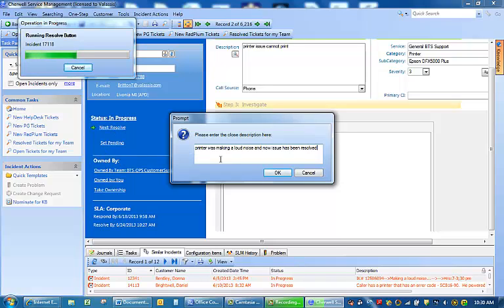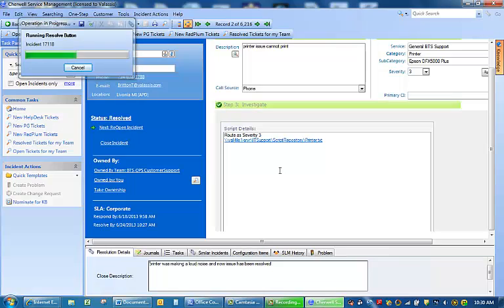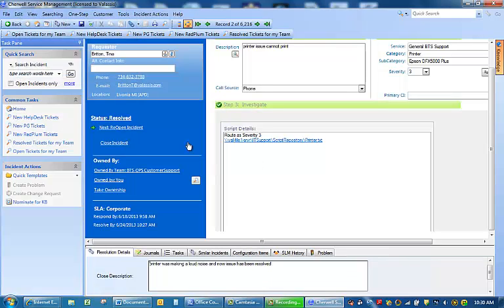I am going to click OK. And I am going to close this incident.